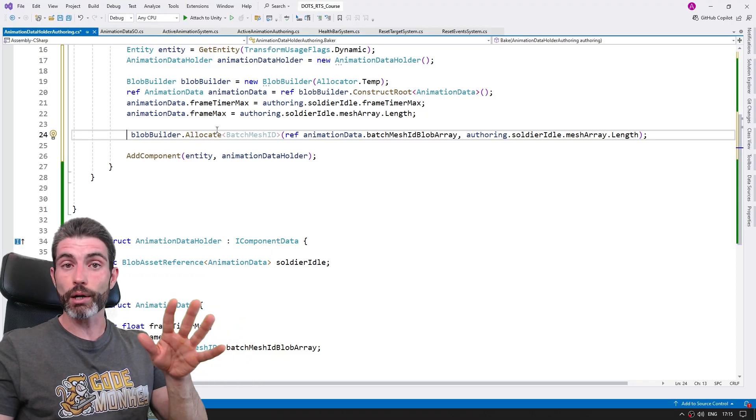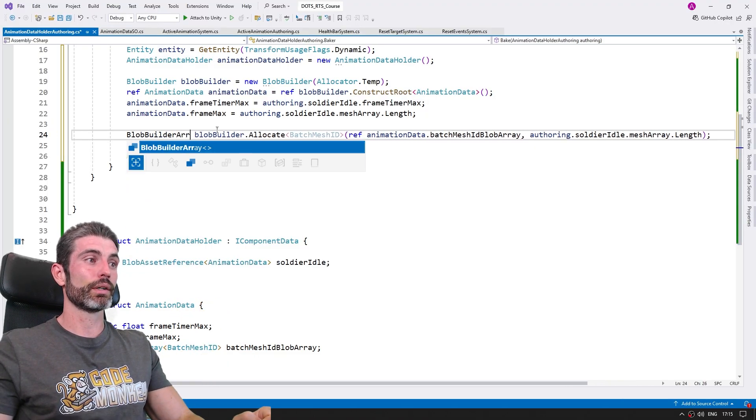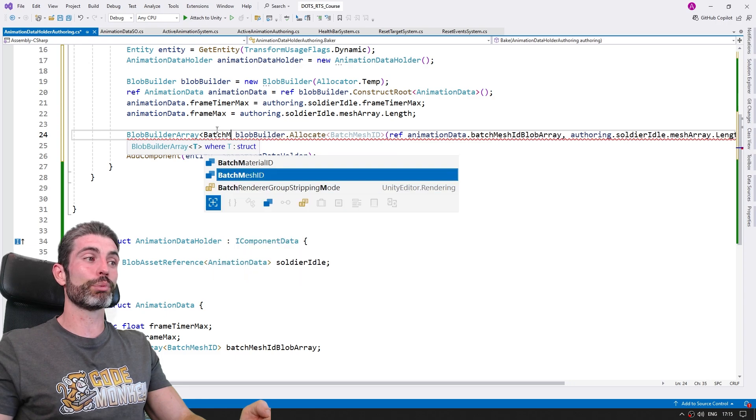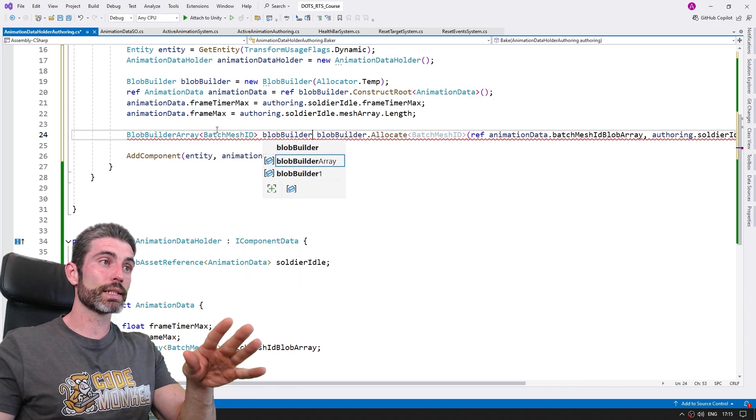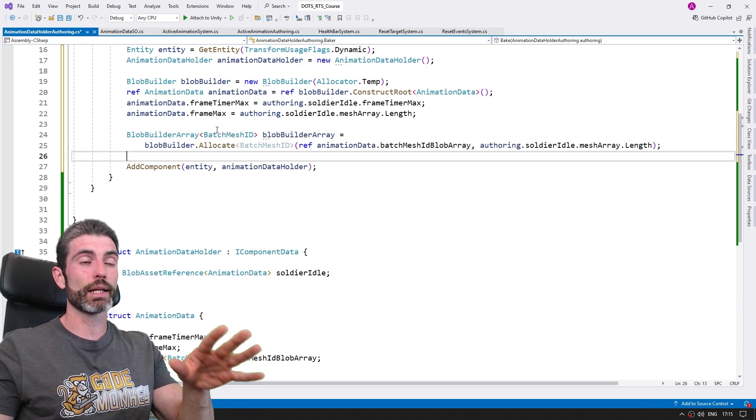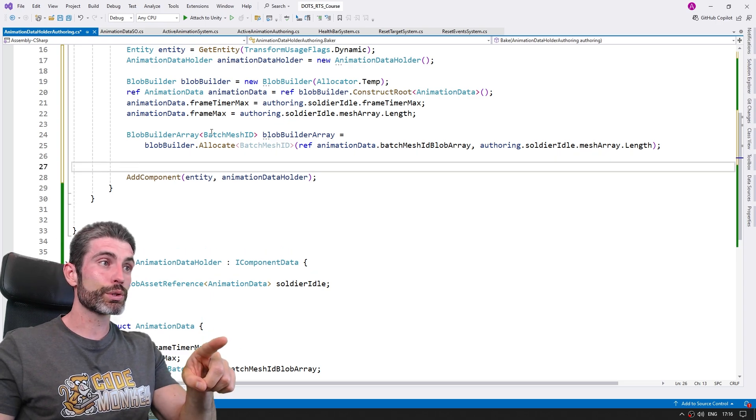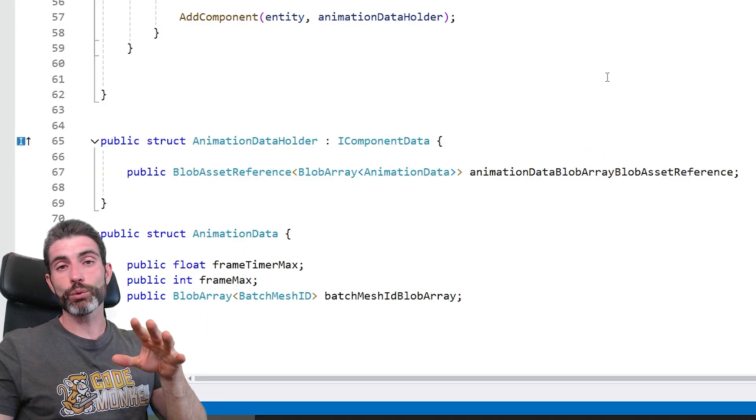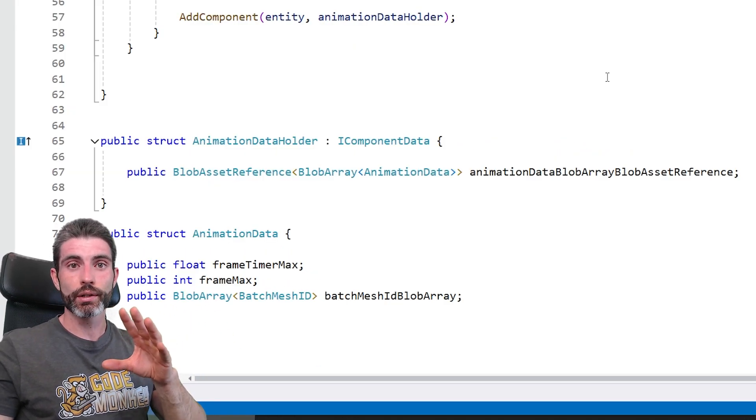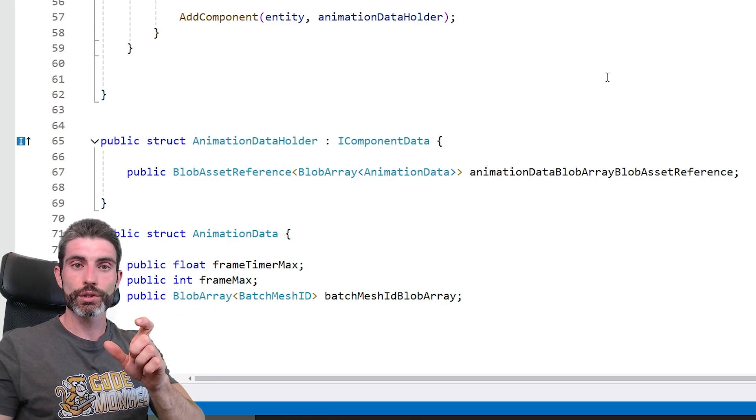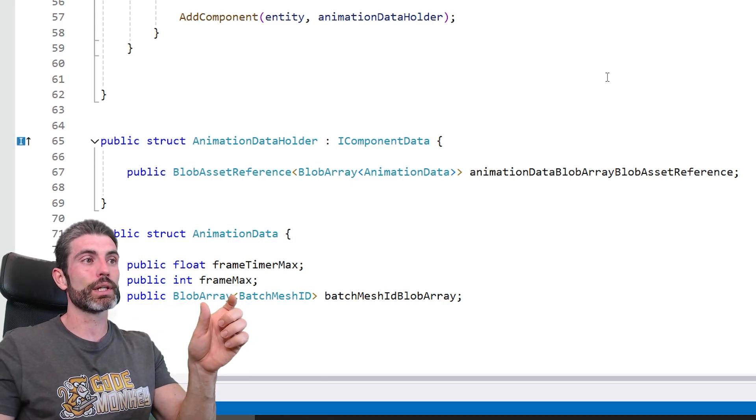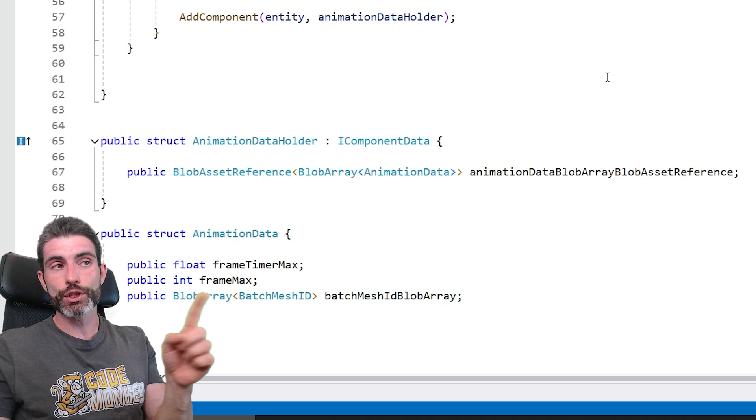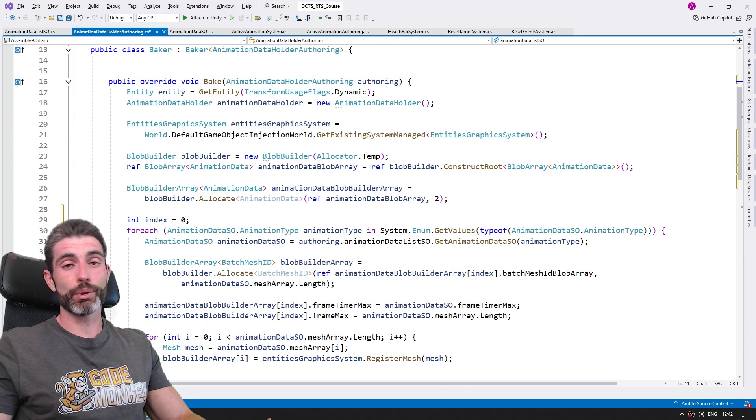That took quite a while to research, but I'm very happy with the final result. In the lectures, we're going to learn about how to use blob assets. This is a feature from Dots that allows you to have access to immutable data in a super fast manner, and it also allows you to have special blob arrays. So in the end, we end up creating kind of like a dictionary, where we have an array of arrays, so the first array has the index for the animation type, and then it has an array for all the meshes that make up that single animation.